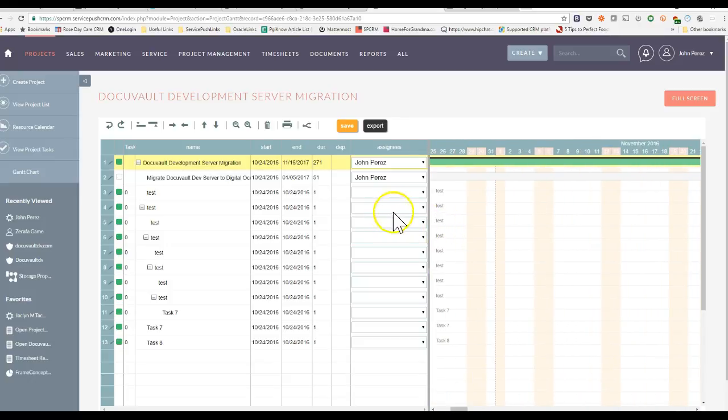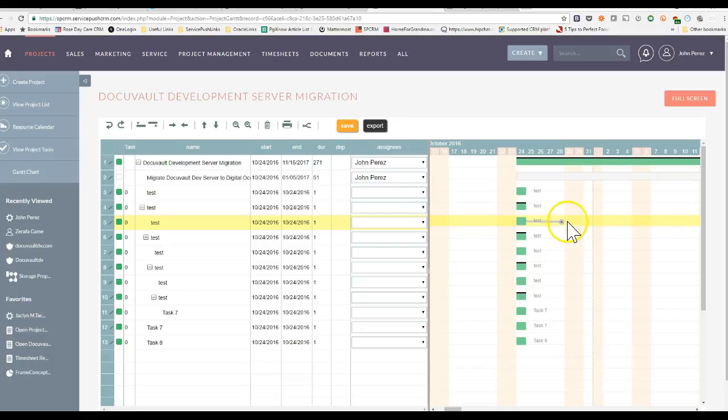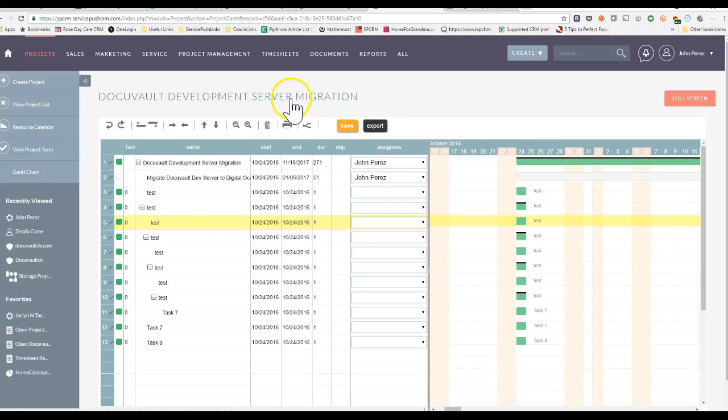From here, you can do all your editing, your clicking and dragging. So you can copy, paste, and do all the Gantt Chart editing you want in your CRM system like you're actually doing it in Microsoft Project.